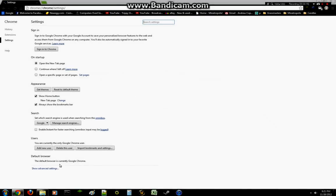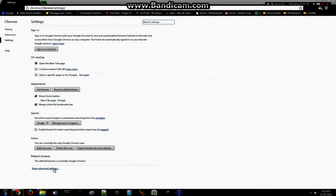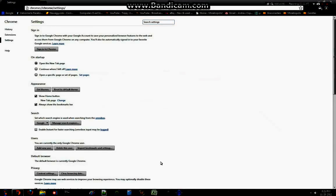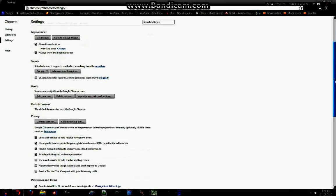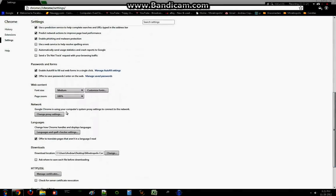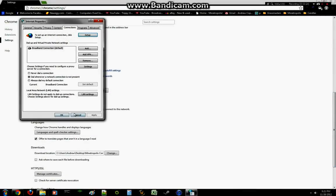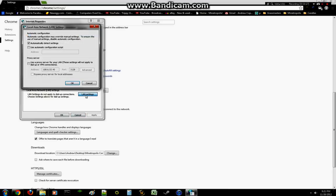After that you want to go to the bottom left and hit Show Advanced Settings, go all the way down until you reach Network. You want to change the proxy settings — go to LAN settings — make sure you uncheck this and use proxy server.